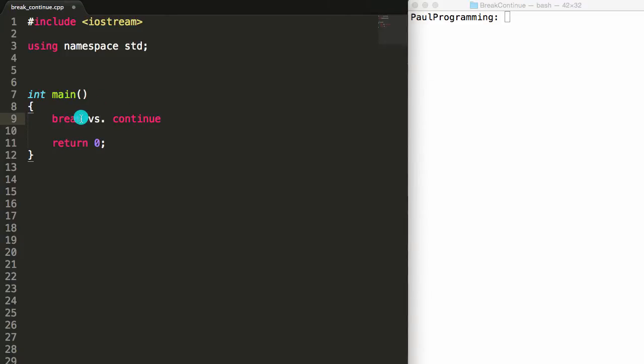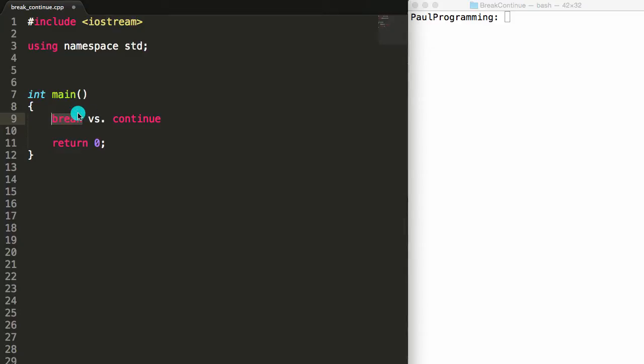But they're different in the fact that break not only wants the program to stop the rest of the code in that loop, it wants to have it break completely out of the loop and not do any more iterations. On the other hand, the continue keyword tells the program: I don't want you to run any more of the code in this loop for the rest of this iteration, but I do want you to go ahead and start back at the top again for the next iteration of the loop.